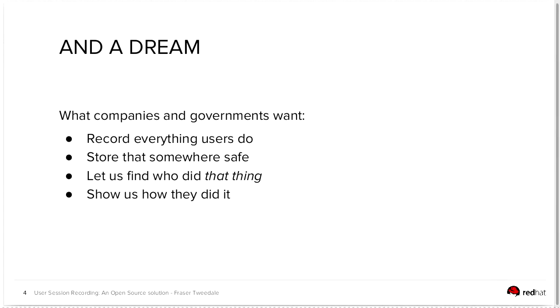Then, some companies and government organizations really do want to record everything users do within their organization on their systems and that's okay. Most companies large enough to have risk analysts will know that you probably don't want to do that, but in some cases it is appropriate.